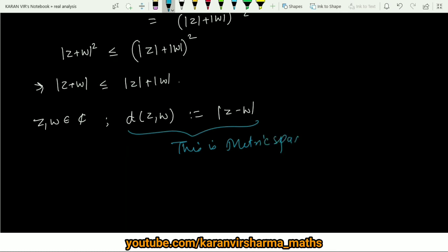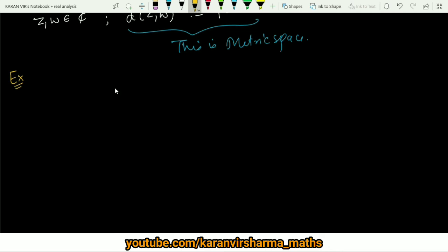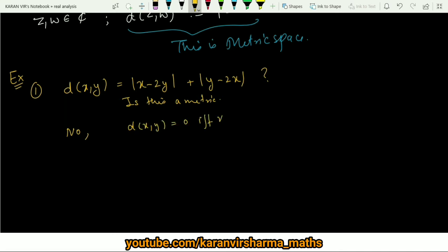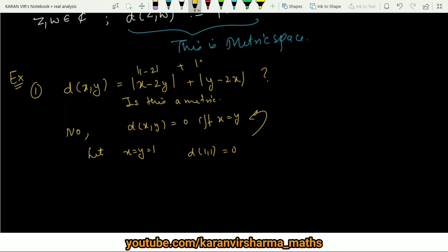Let us look at a few examples. Example 1: if d(x, y) = |x − 2y| + |y − 2x|, is this a metric? The answer is no. In a metric space, d(x, x) = 0. But if we set x = y = 1, we get |1 − 2| + |1 − 2| = 1 + 1 = 2 ≠ 0. So this is not a metric space.